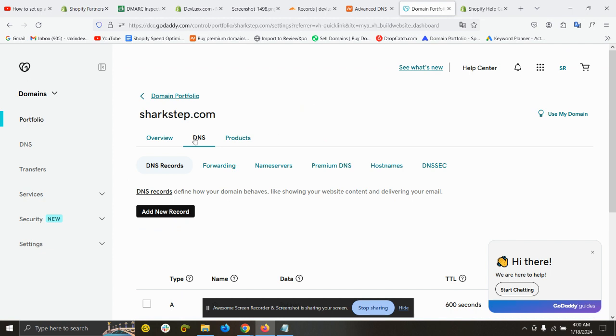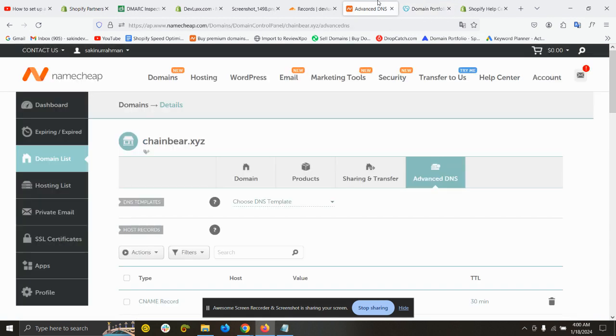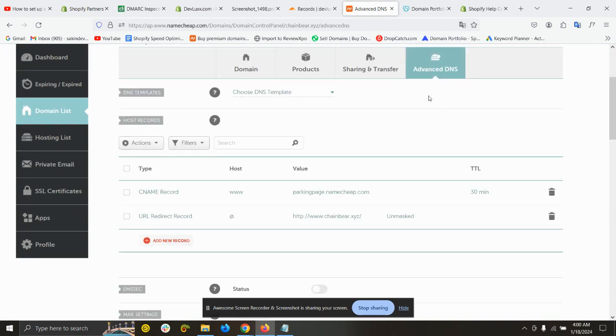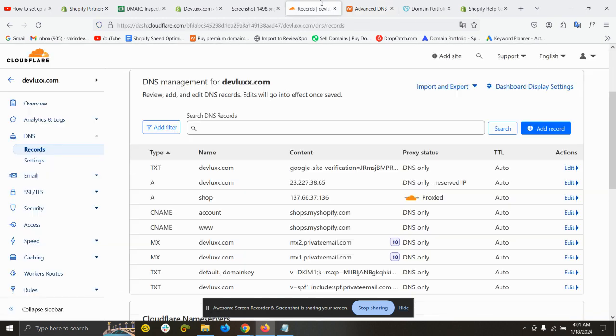If you use GoDaddy, then come to your domain, then DNS record, then add new record. If you use Namecheap, then come to your domain, then DNS advanced DNS, and then add new record.